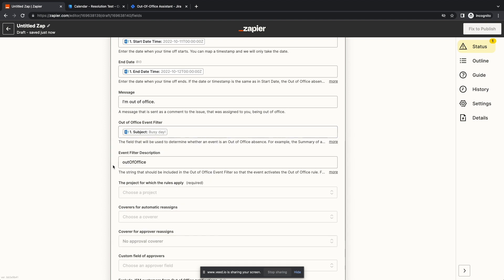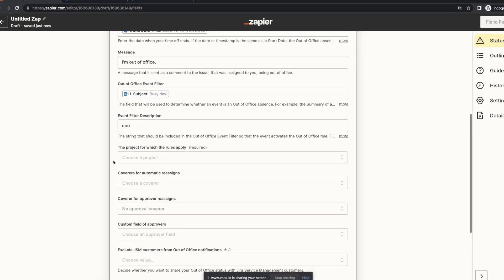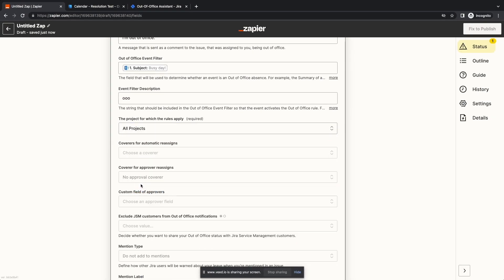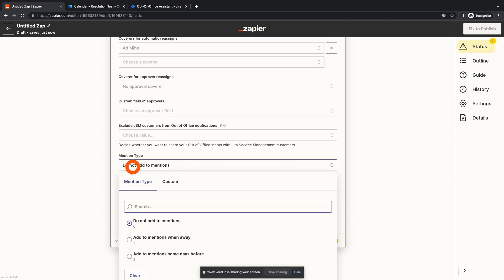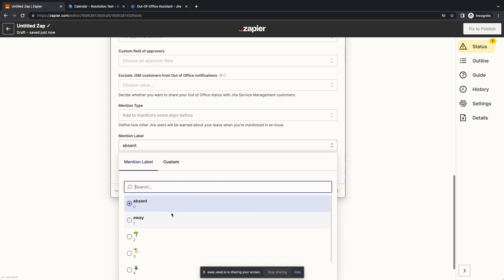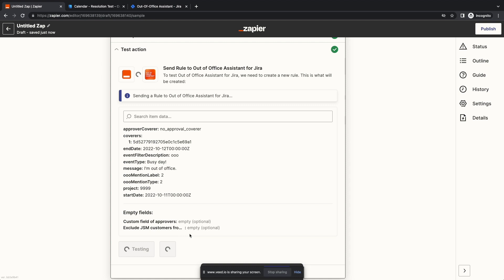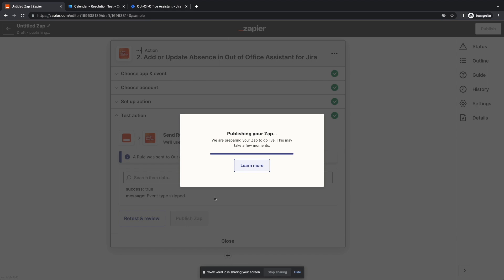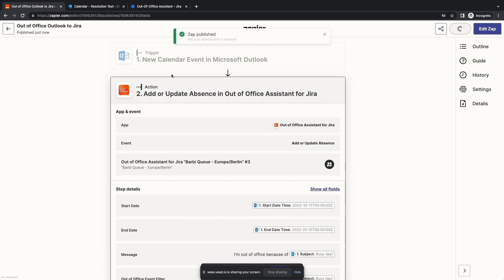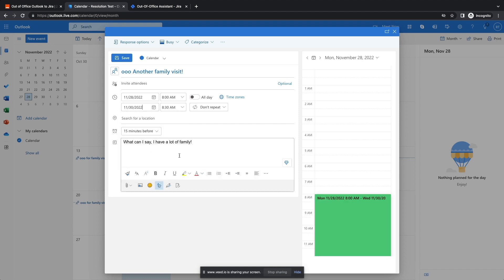However, since we didn't use a dedicated calendar, we need to filter now. We will tell SAPI to only send events that contain the acronym 'OOO' in the event subject. You can build the rest of your rule from there. For the remaining options, remember to watch the full tutorial linked in the description. Remember to test your SAPI and publish it. When we now create an event called 'OOO Family Vacation', we will see the rule pop up in Jira.